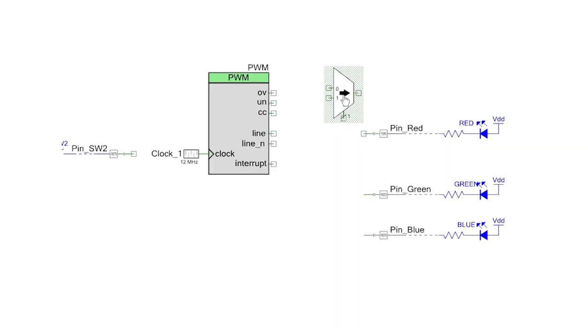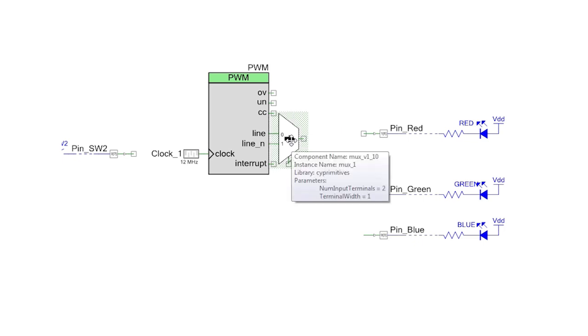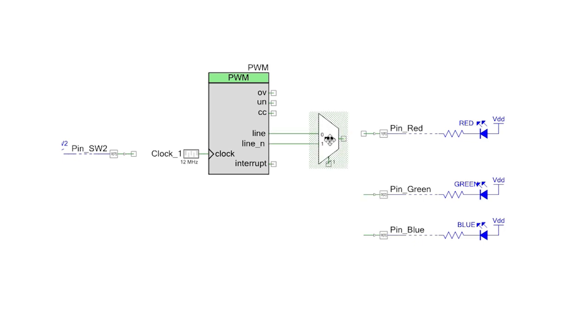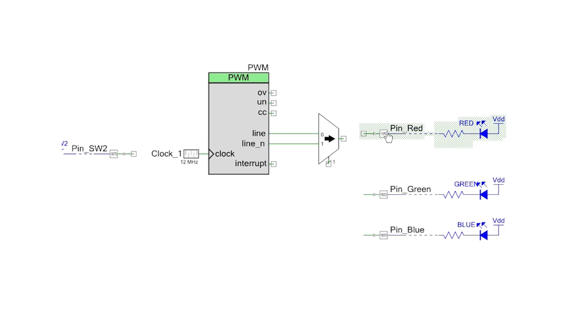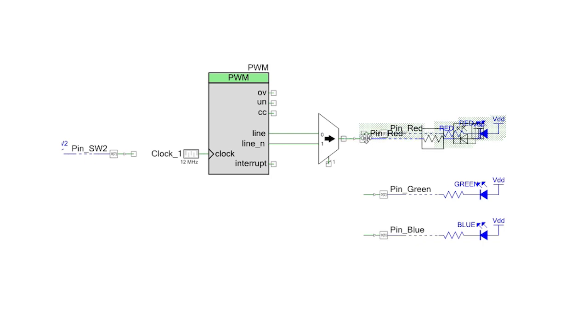Connect the multiplexer input terminals to the line and the line-in of the PWM. Then connect the MUX output to the pin.